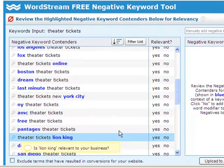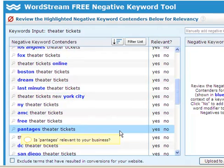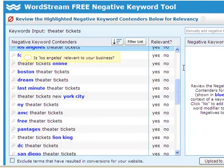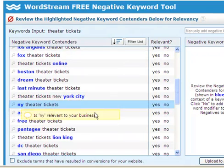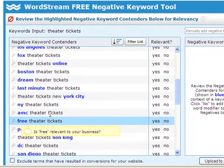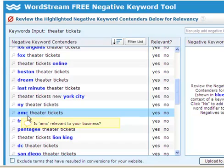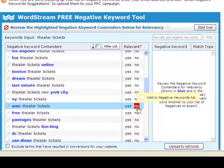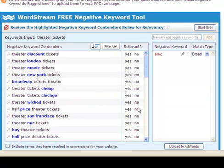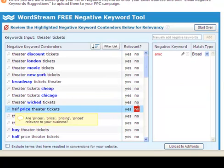Using the tool is easy. Just review the list of negative contenders which appear in blue text and are shown in the context of a keyword phrase to help you decide if they are relevant or not. Click no to add a negative keyword to your list to export, and click yes to remove it from contention.